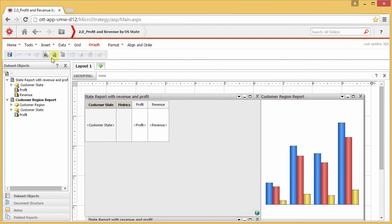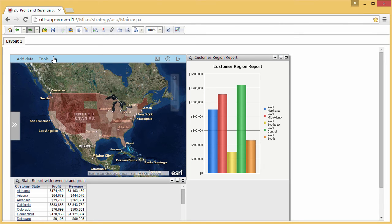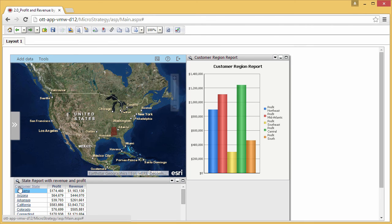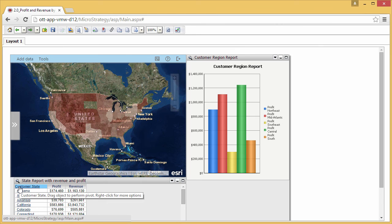Now you can return to interactive mode to try the selector configuration. When you select Alabama in the revenue and profit grid, the state of Alabama is selected on the map. To reset the selection to display all the states in the map, click the Customer State heading.